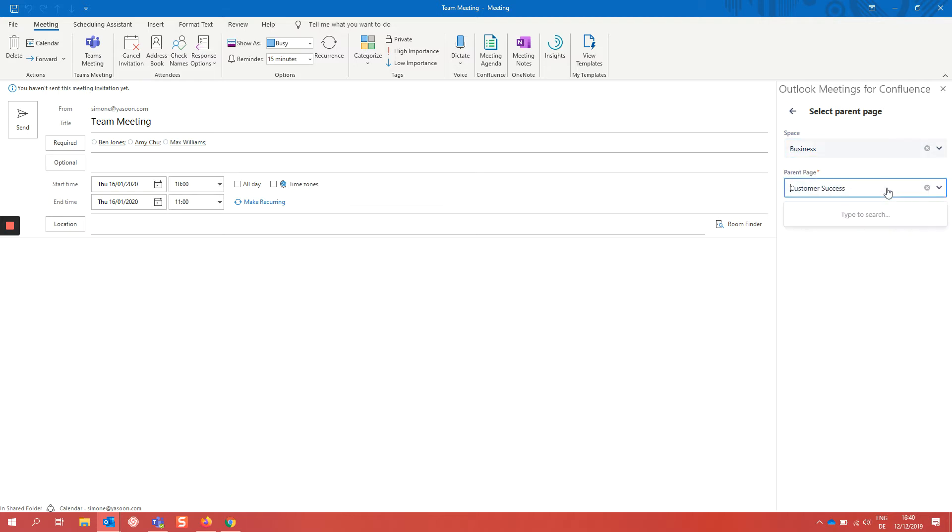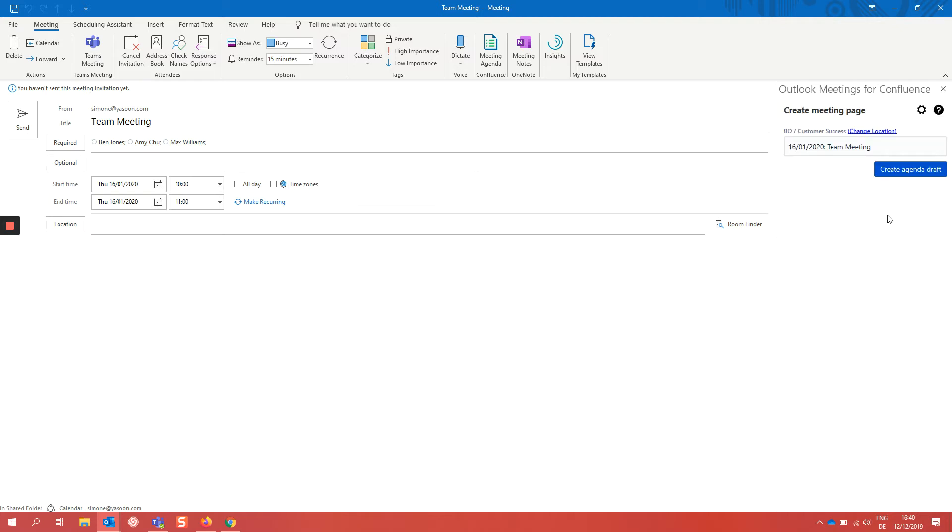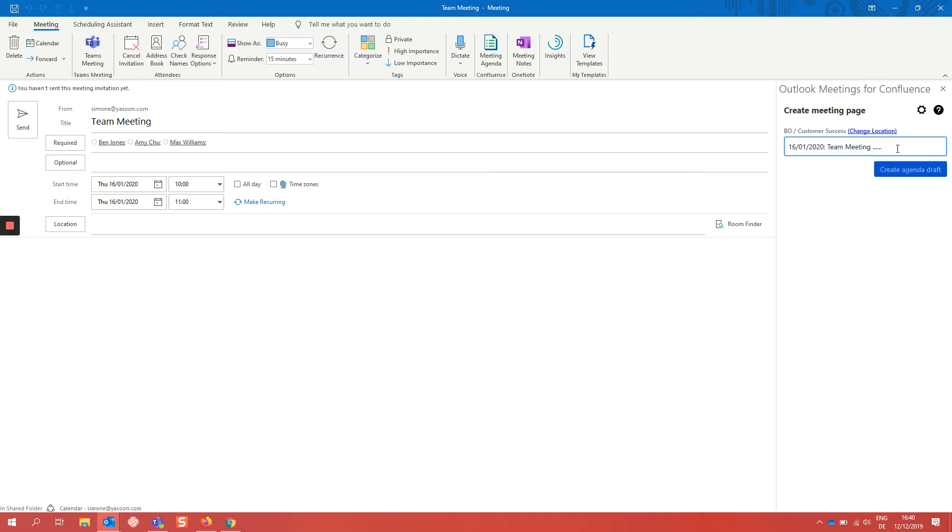So you choose your favorite one and the meeting date and the title of the meeting is automatically the name of this meeting notes page. But of course you could also make adjustments if you want here.